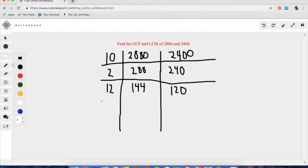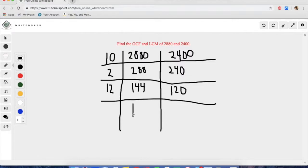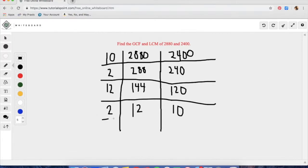When you look at 144 and 120, you will notice that each of these is divisible by an even bigger number — a 12. So we are going to take out a 12. We could also take out another 2, but it would just lengthen our process. When you take out 12 from 144, you get 12, and when you divide 120 by 12, you get 10.